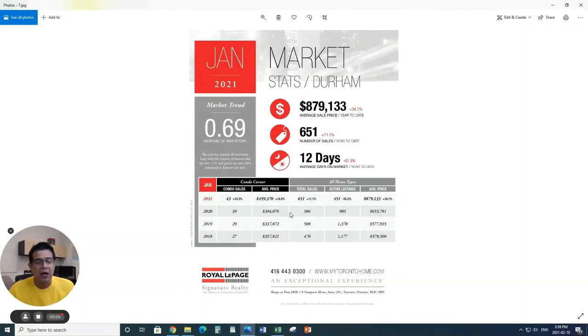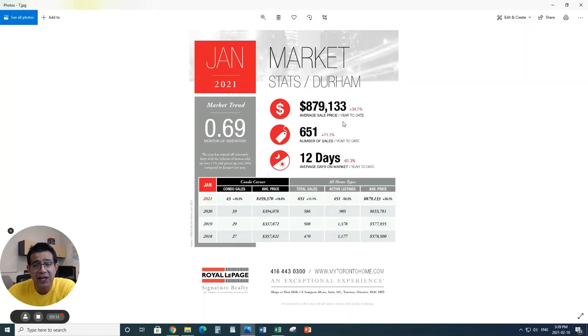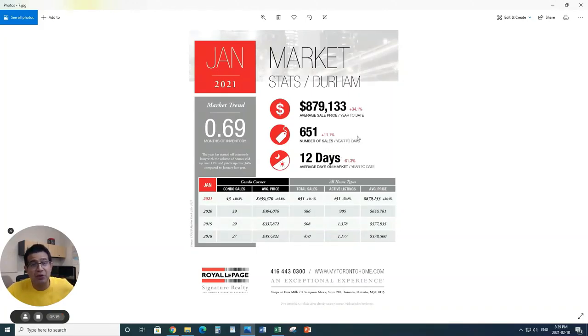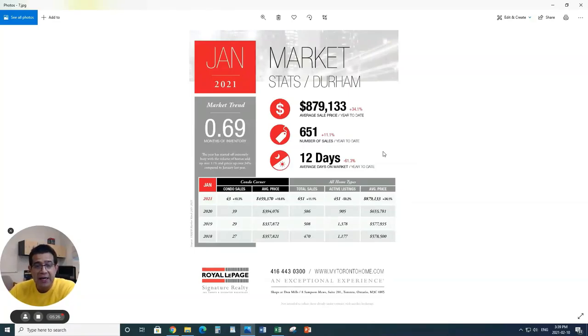Durham, we've been seeing a lot of activity happening in Durham region as well. Just 0.69 months of inventory. Look at the price point, $879,000 average price point in Durham region. It's 34.1%. Number of sales has also gone up 11.1%. It's crazy what we're looking at here right now.